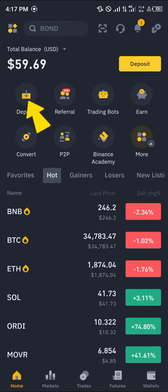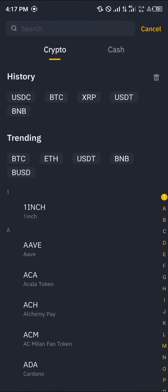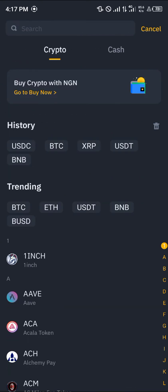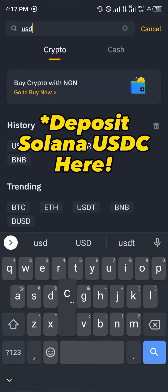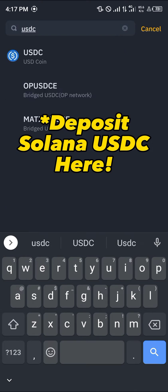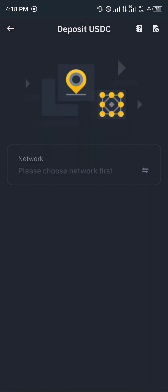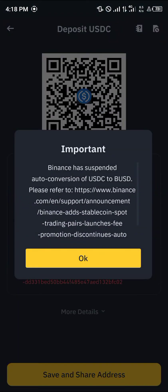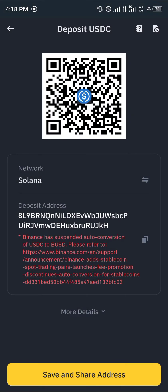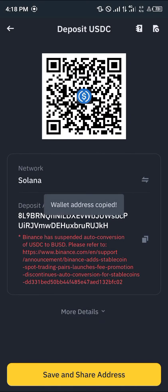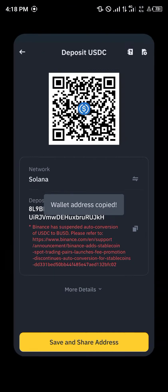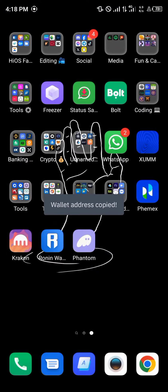The centralized exchange for today's video is Binance. Once you're on the Binance mobile platform, simply click on the deposit icon. Once you've selected the deposit icon, simply search for USDC, click on the USDC coin, and you are given the list of networks. Click on the Solana option and copy your Solana USDC address, then minimize and open up your Phantom wallet.